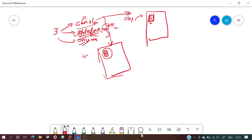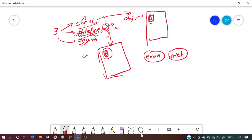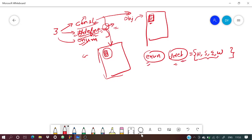Since the program hasn't run yet at that stage, no memory is allocated. For #define, no memory is used. For const, memory is used. Enum is used when a variable can have any value from a particular subset.